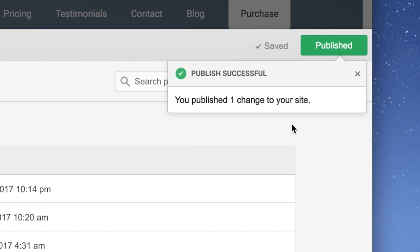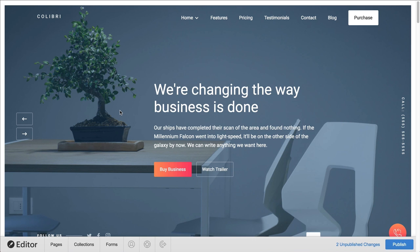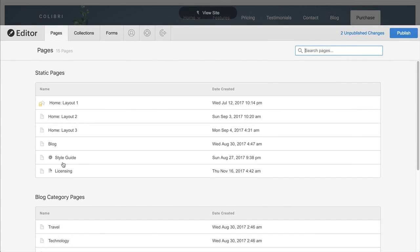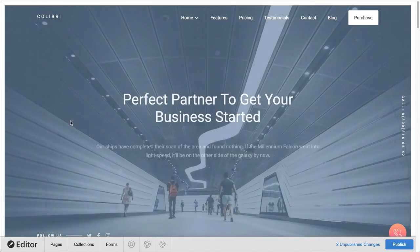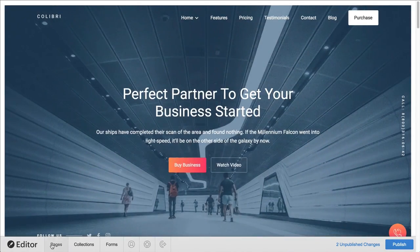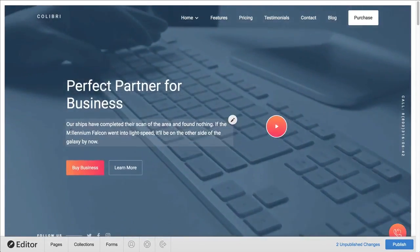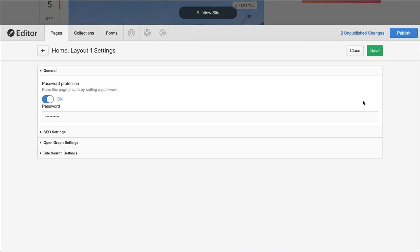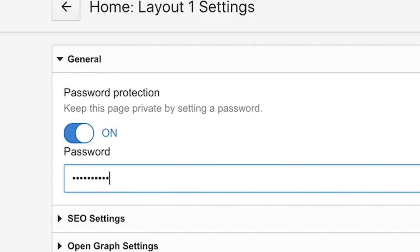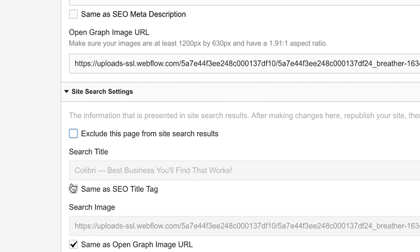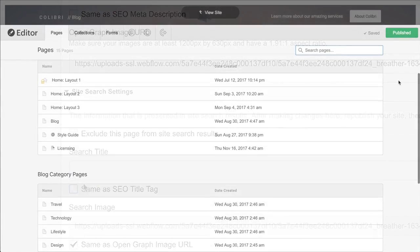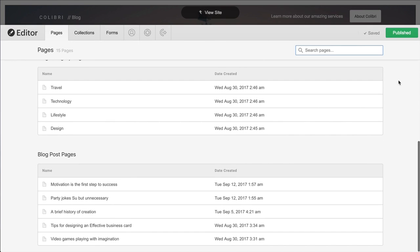And that's it. The Pages panel not only lets us view and navigate to any of the pages on our website, but it also lets us add or change page settings — passwords, SEO, Open Graph, and Site Search. And that's the Pages panel in the Editor.